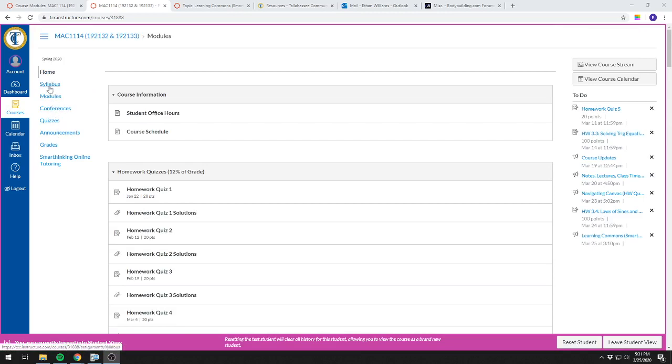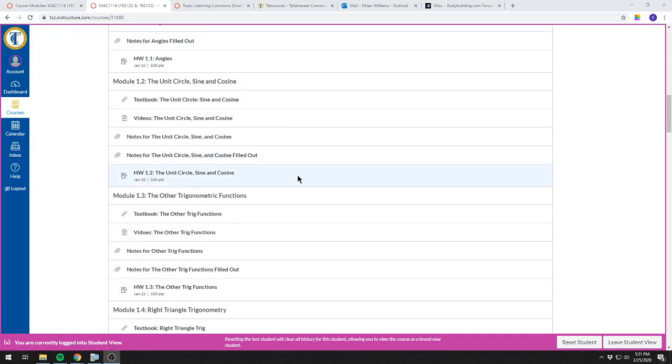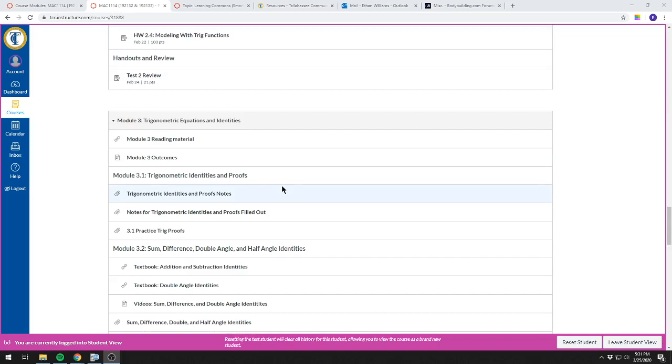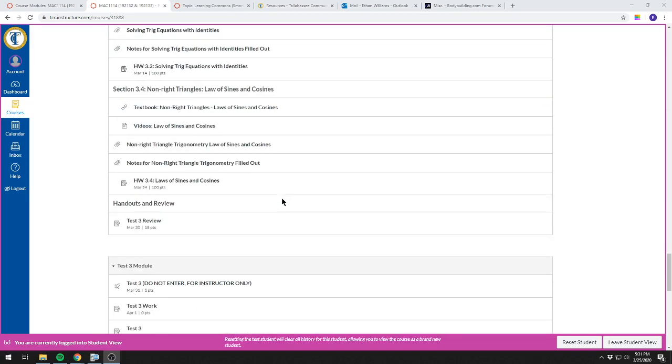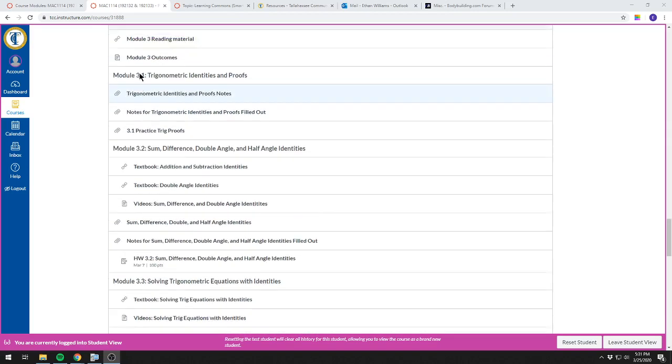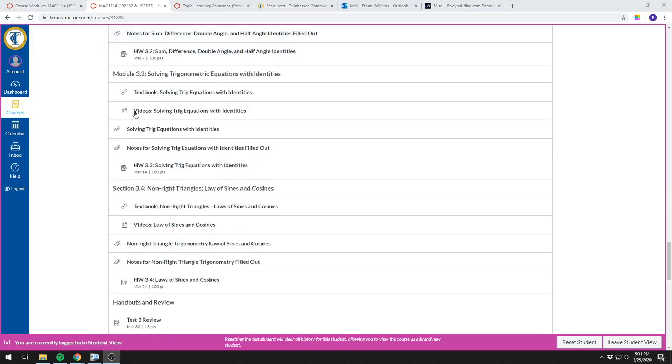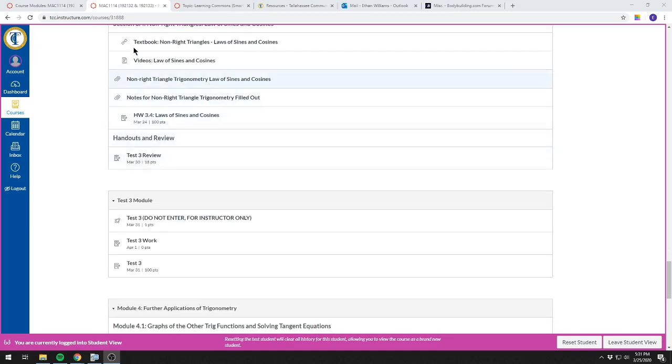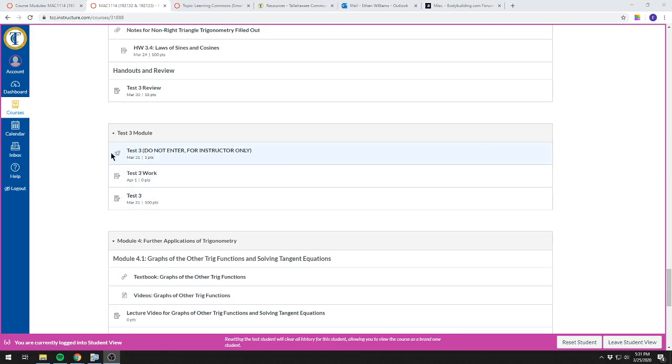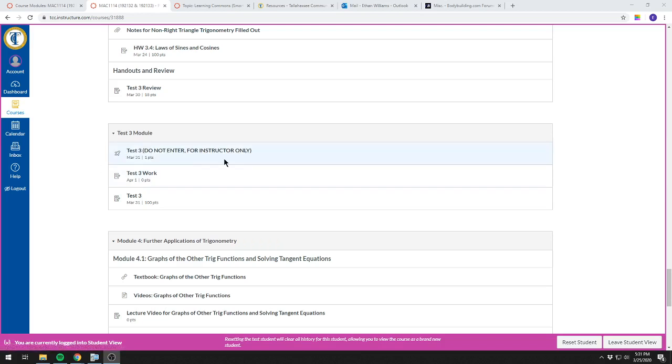I'm going to choose the home page because that's automatically what it's set to. Scroll down past Module 3 where Test 3 Review is, and right below it you'll see three things in the Test 3 module. You'll see Test 3. This symbol means it's a quiz. Right now I have it labeled as do not enter because there's not actually a test in there and you only get one chance at a quiz.